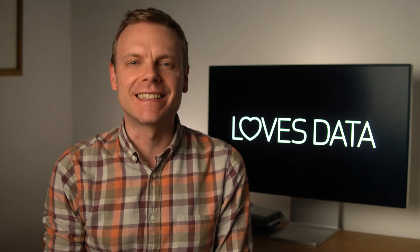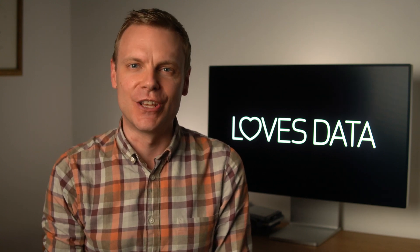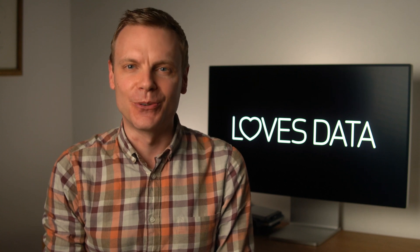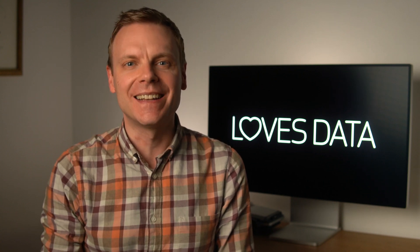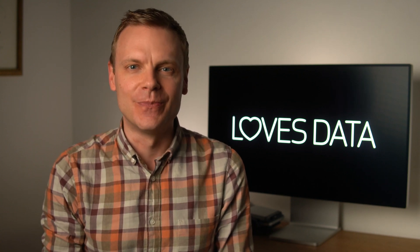I've included a link to get the tool in the description below this video. Are you managing multiple Google Analytics accounts and properties? I'd love to know, let me know in the comments below!